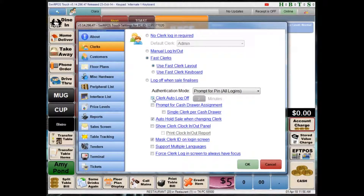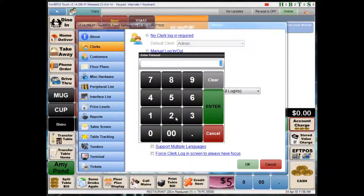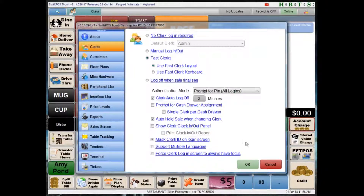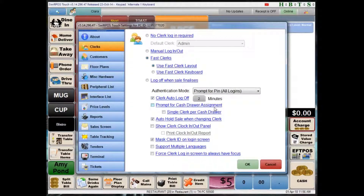We can enable clerk auto log off after a given time, which will log that clerk out after the terminal has been idle for a set amount of time. If you're using multiple cash draws on your terminal, you might like to prompt for cash draw assignment — so cash draw one or cash draw two, whichever that clerk is responsible for managing.